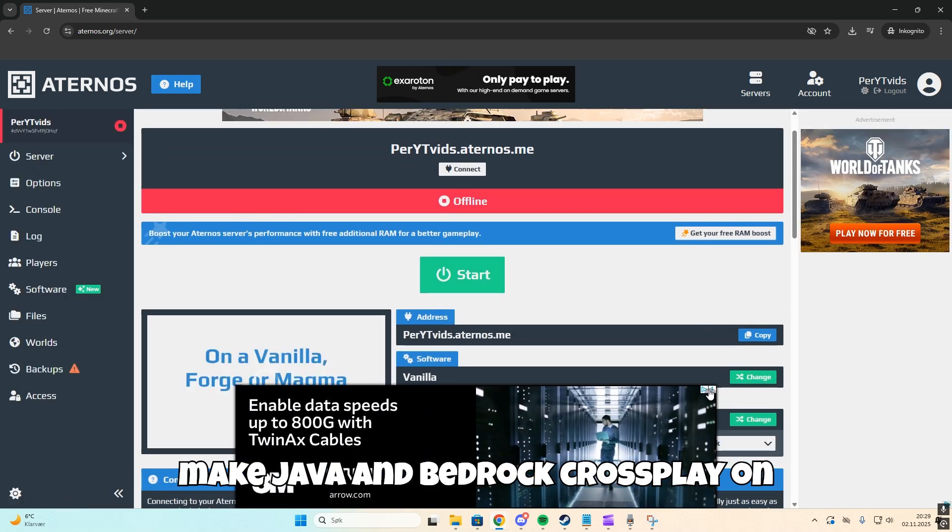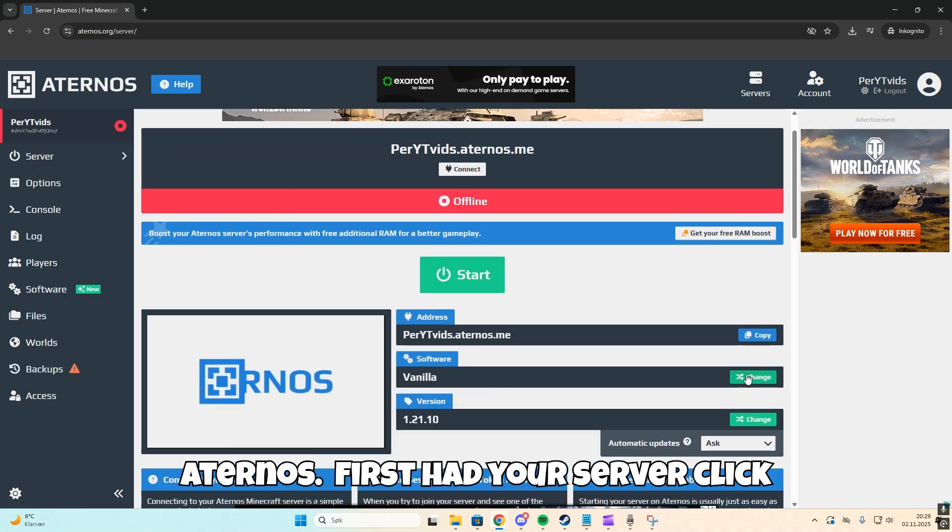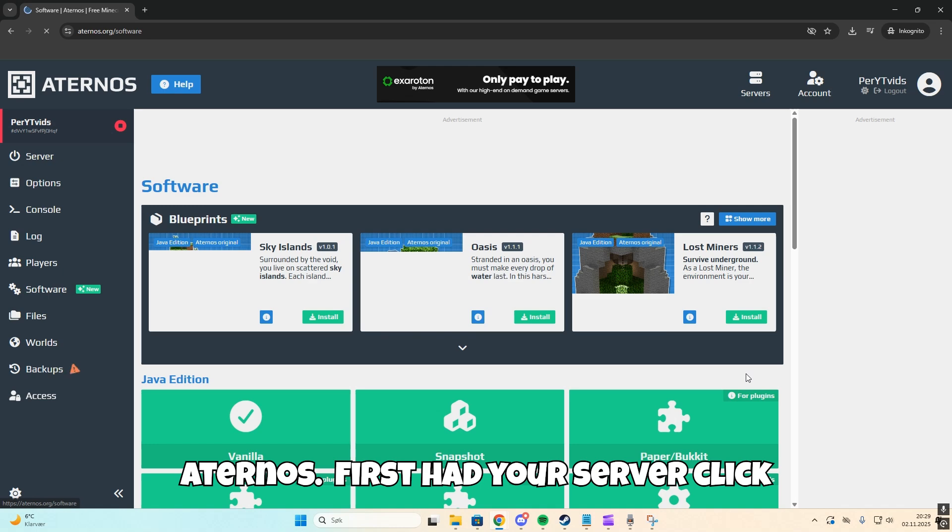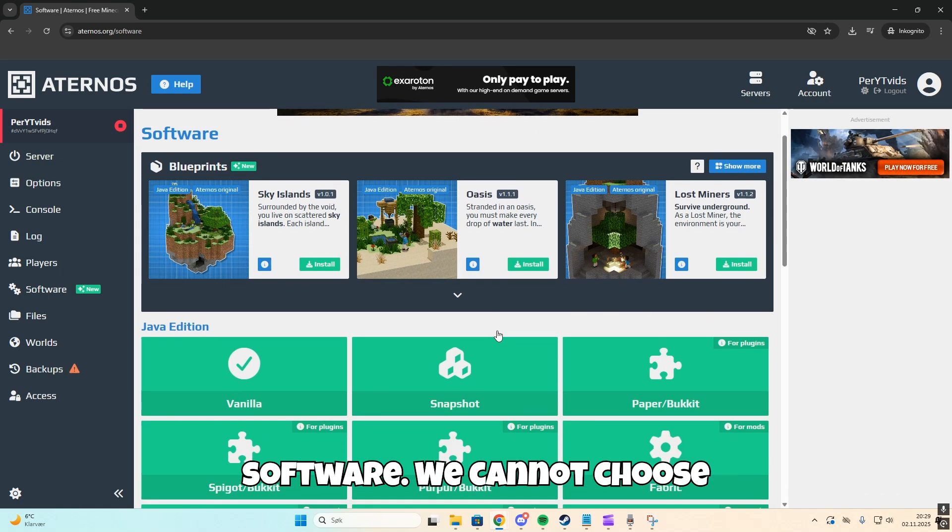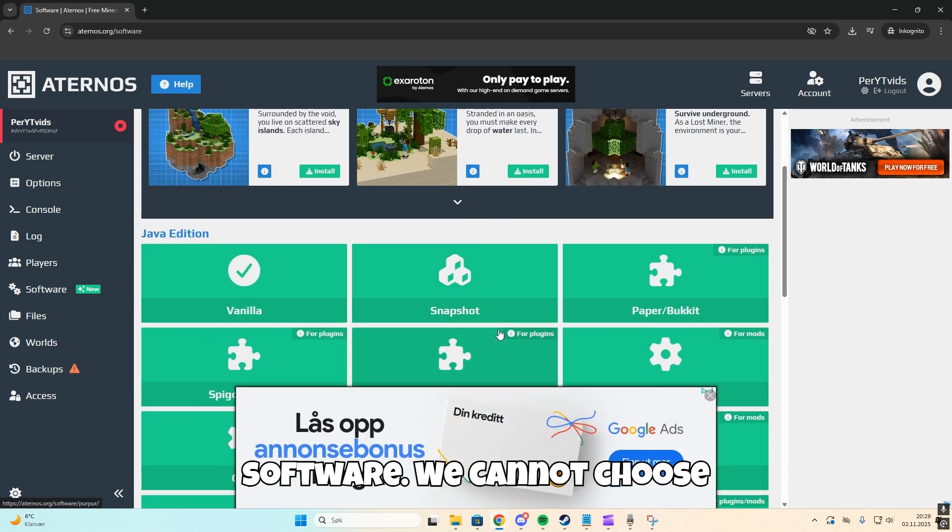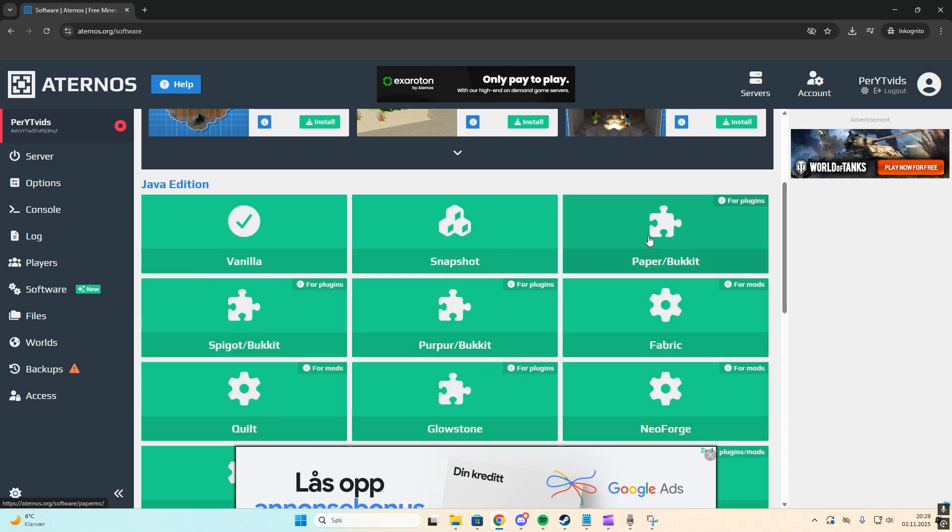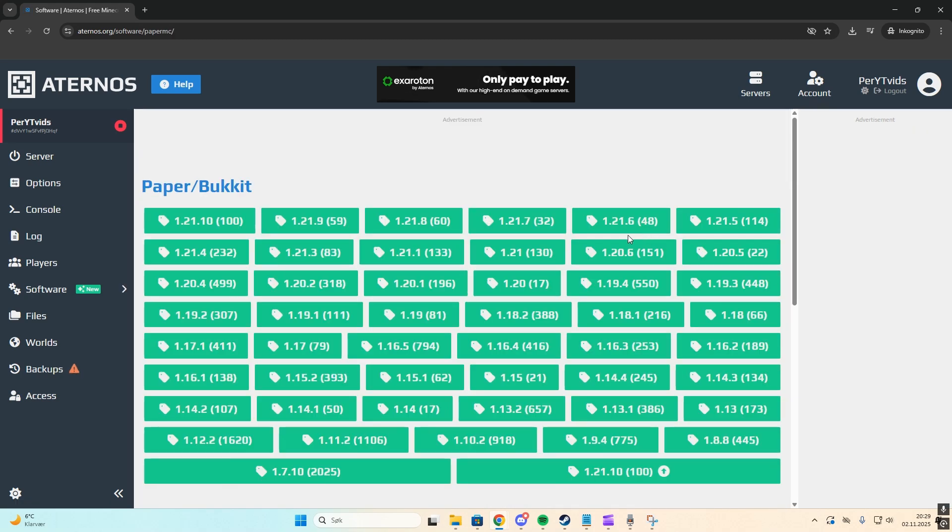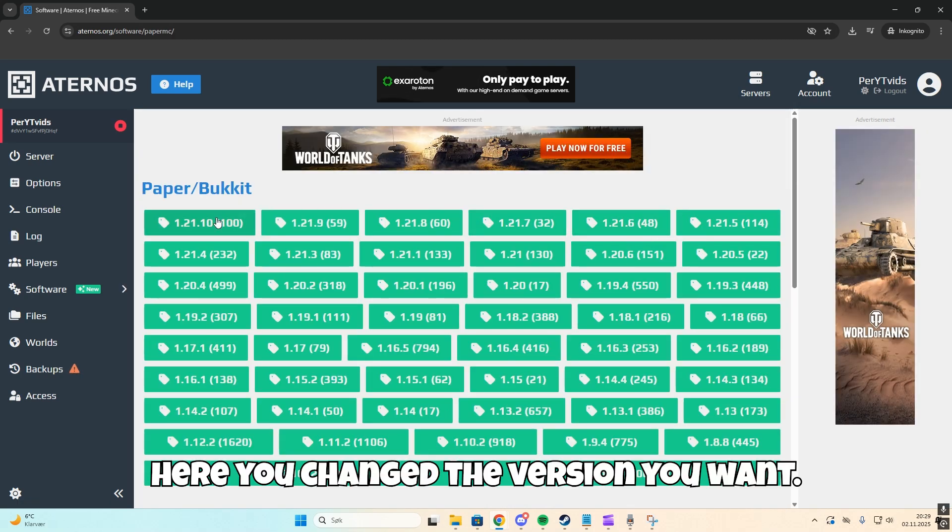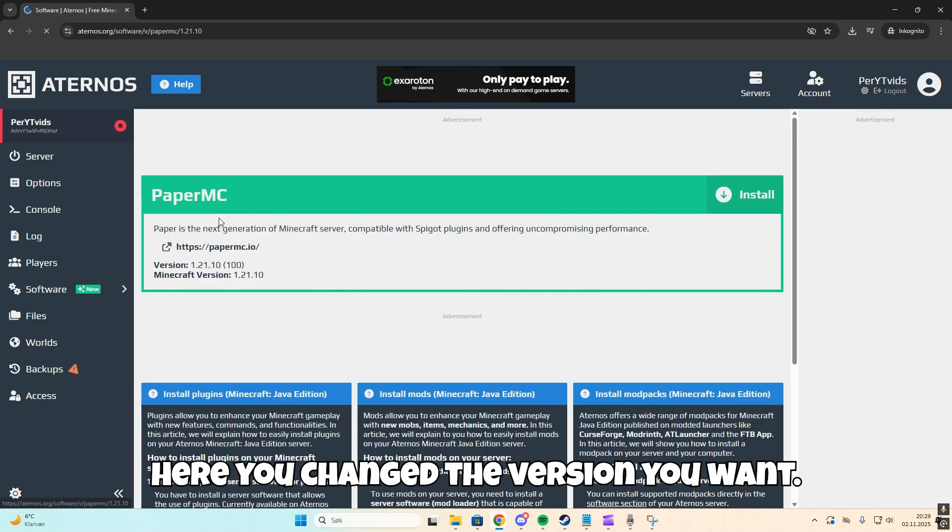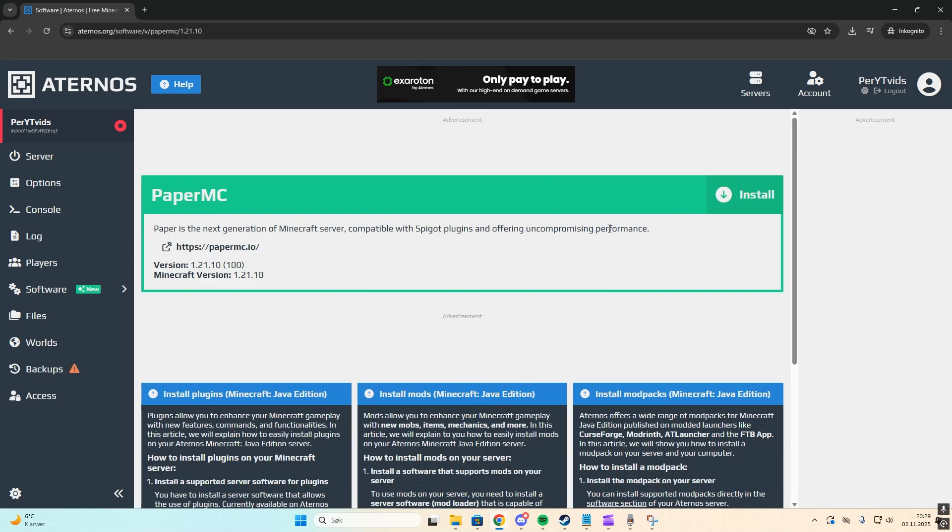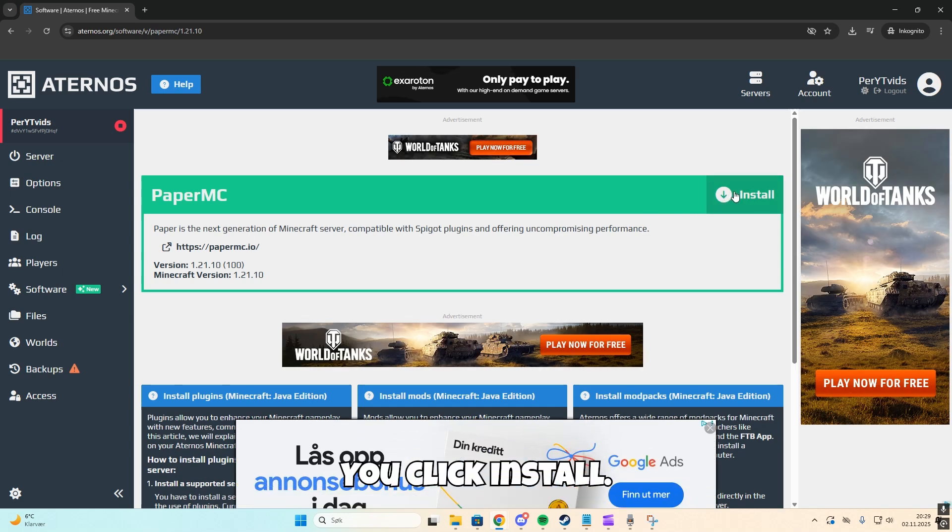First, head to your server and click software. We're going to choose Paper/Bucket. Here you change the version you want, then click install.